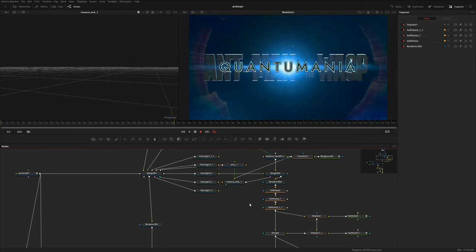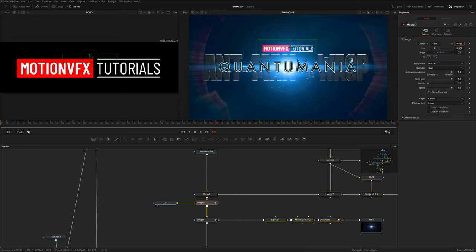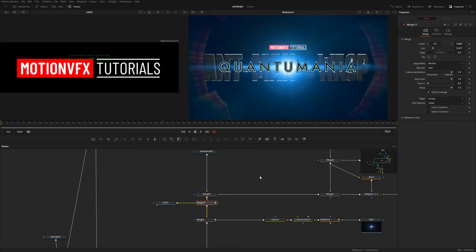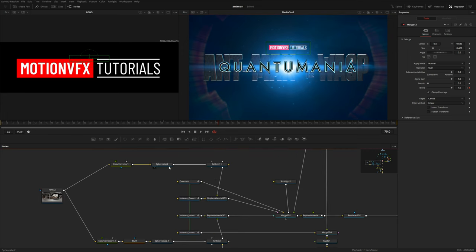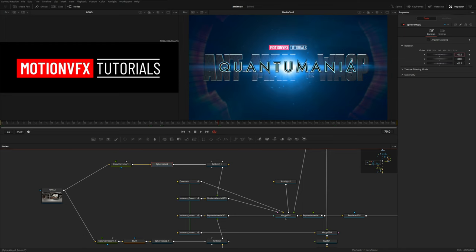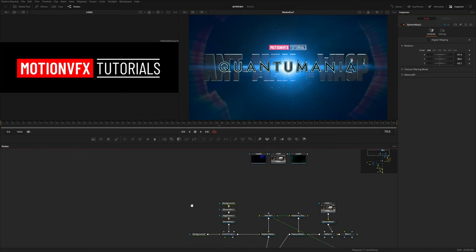I'm going to go ahead and add our logo here and put it up top. That's pretty much it. I'm just going to go through here and tweak some of these settings — you can play around with the sphere maps to get different reflections. We could even keyframe the sphere map to get the gloss that goes across. And yeah, that's pretty much it.